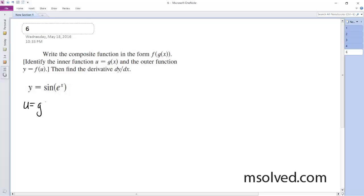So u is going to be equal to g of x, which is equal to e to the x. And we're going to make y equal to f of u, which is simply sine of u.